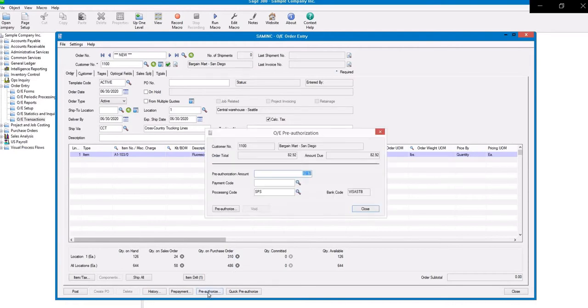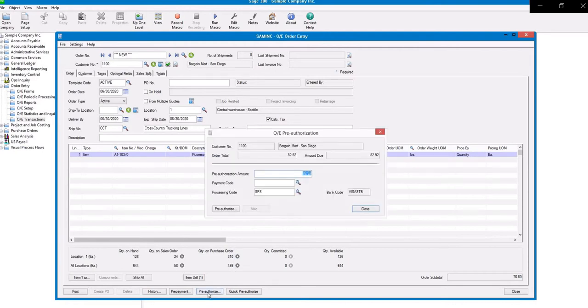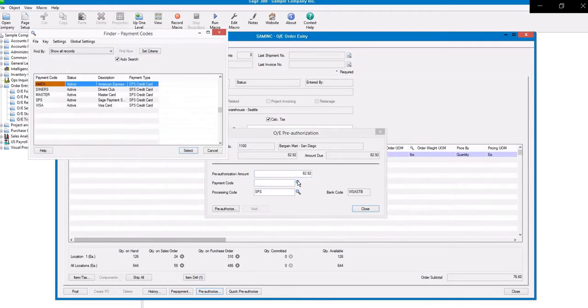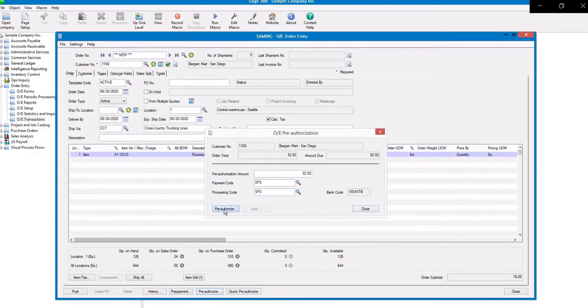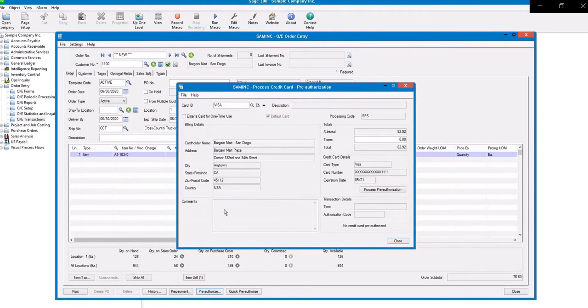Click on Pre-Authorize. Here, locate the payment code. We'll use SPS in this case, and click Select. Now select the option for Pre-Authorize.